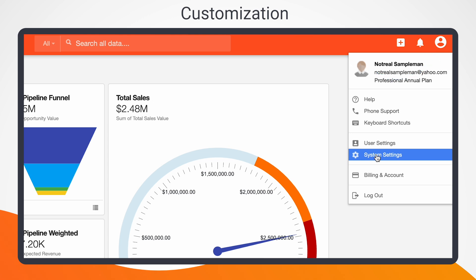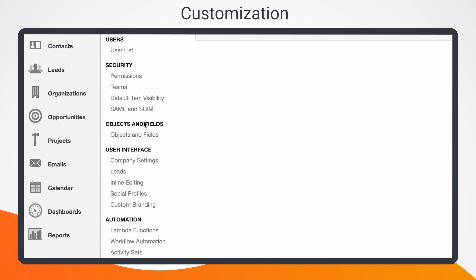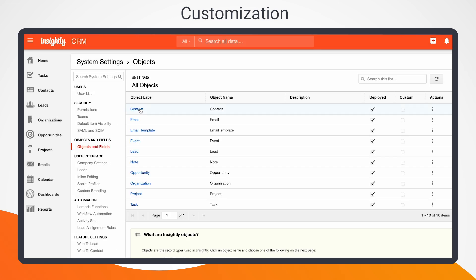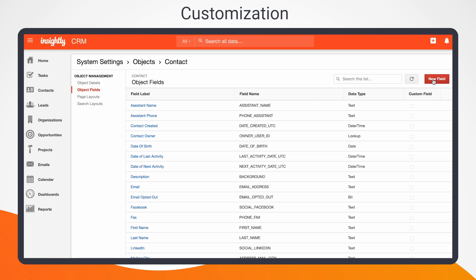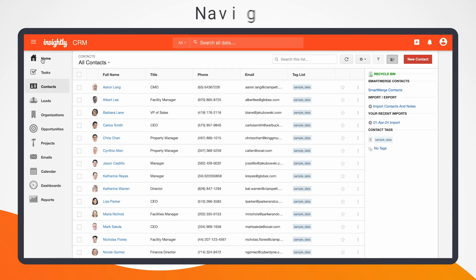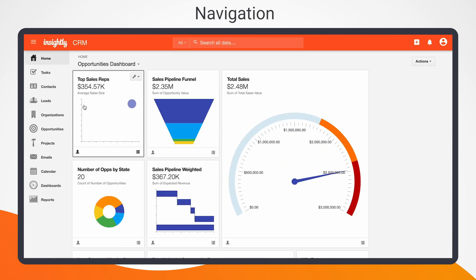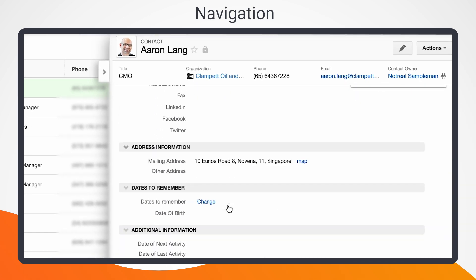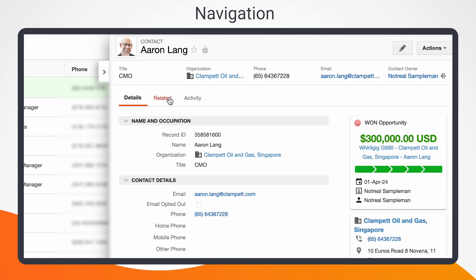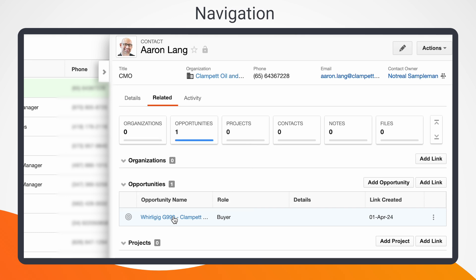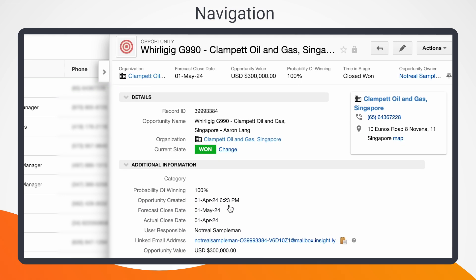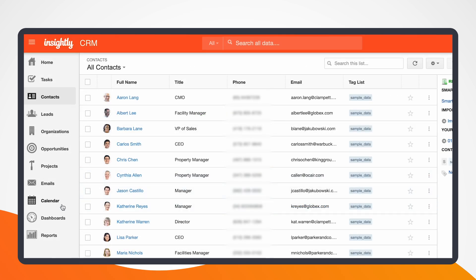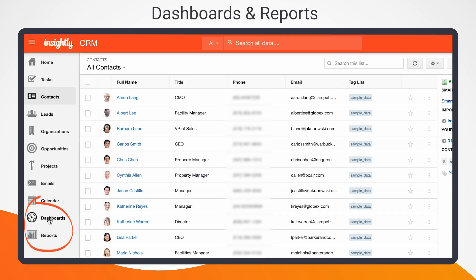Then select System Settings. From here, you'll see all the ways you can tailor your account to the needs of your business — from custom objects, to custom fields, to workflow processes, and more. As you move through the various areas within Insightly's CRM, click on individual records for more insight. You can go from a bird's eye view of all your contacts to a deep dive into individual contact records, where you'll see all their associated opportunities, projects, and even a log of their recent activity.